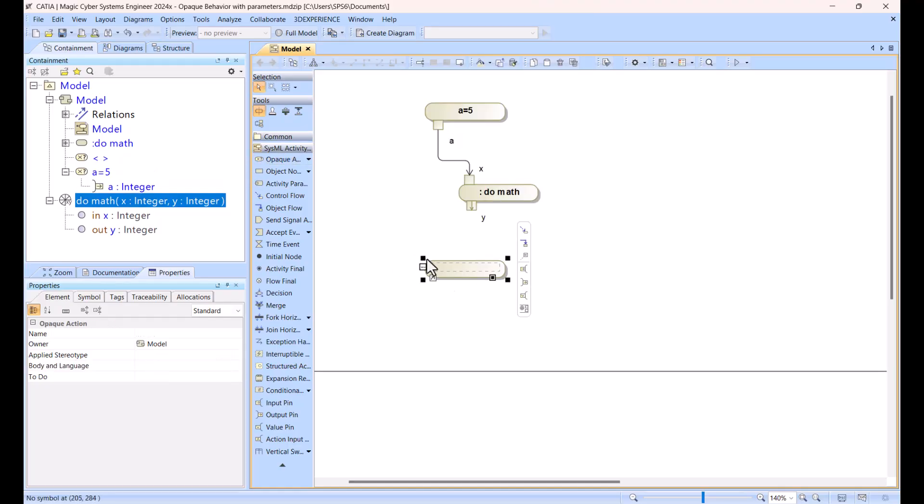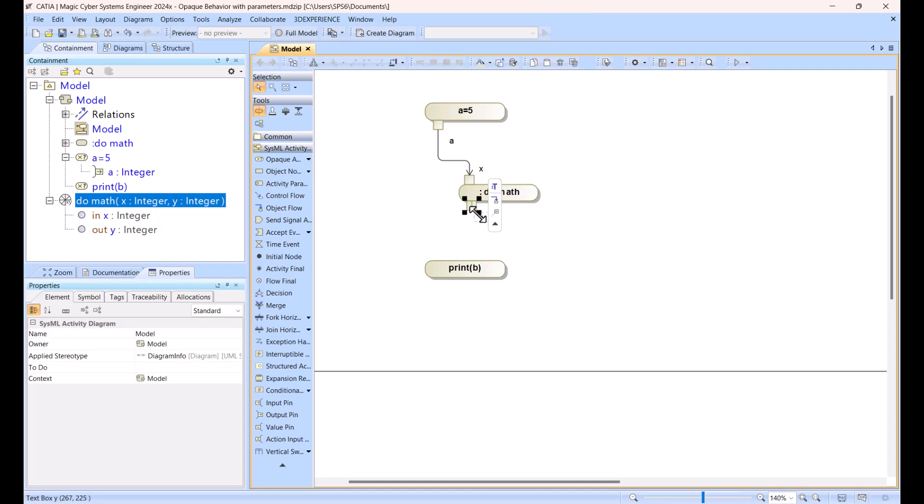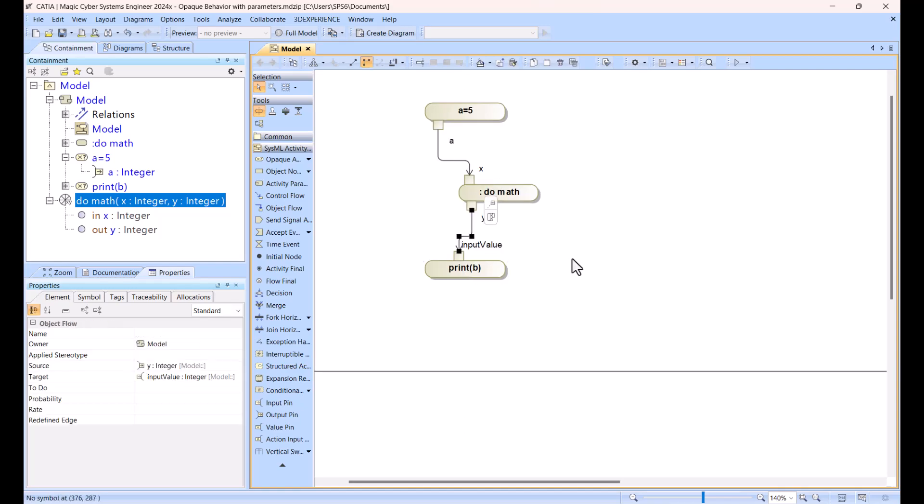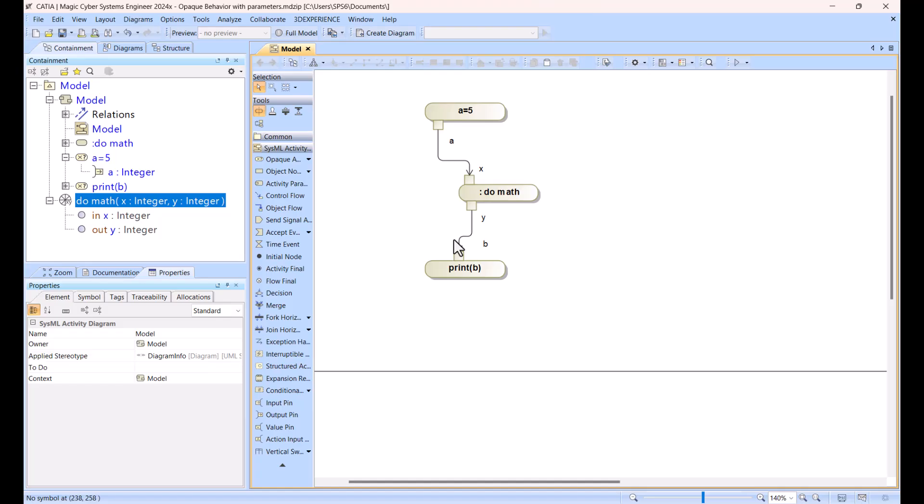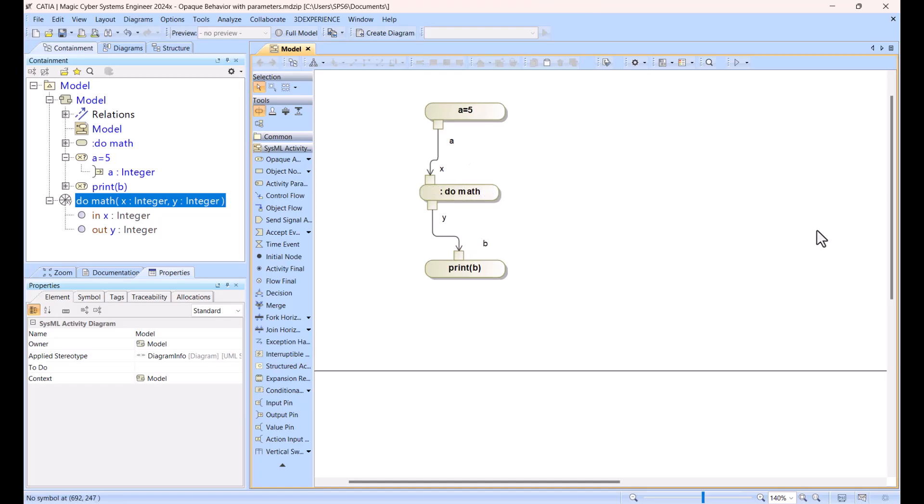and then I can output, again I'm using opaque behavior, print b. Let's say b is the output, and here is the input, and I say this one will be b, all integers, so now let's run this one.